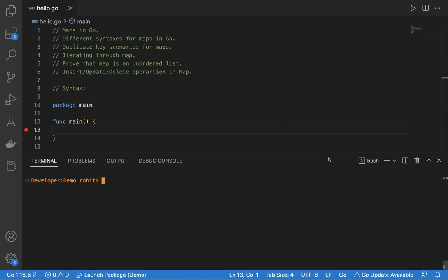After that, we'll show different operations in a map: insert, update, and delete. In Go, a map is a list of unordered elements. It stores values in the form of key-value pairs. Keys should always be unique, like a dictionary in other languages. Maps are dynamically resizable — we can insert as many elements as we want. They are reference types, which means they are not safe for parallel programming. I'll cover this in advanced level courses.